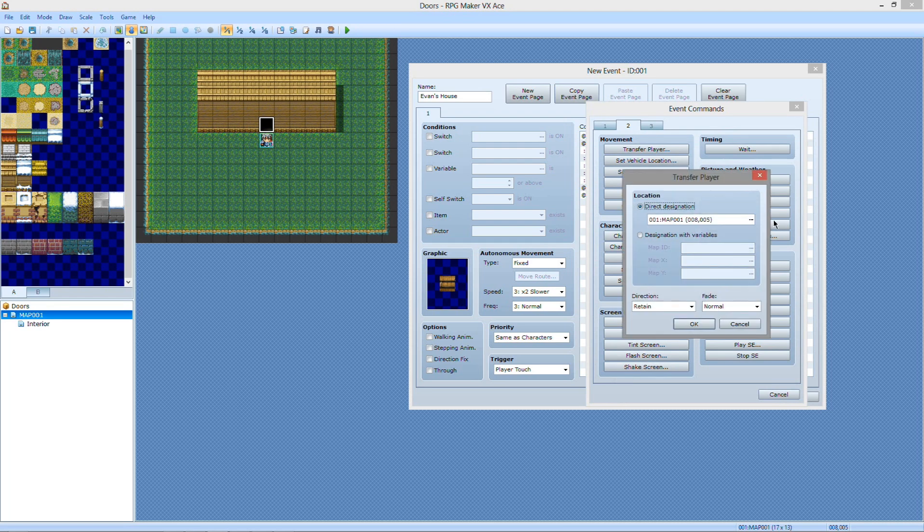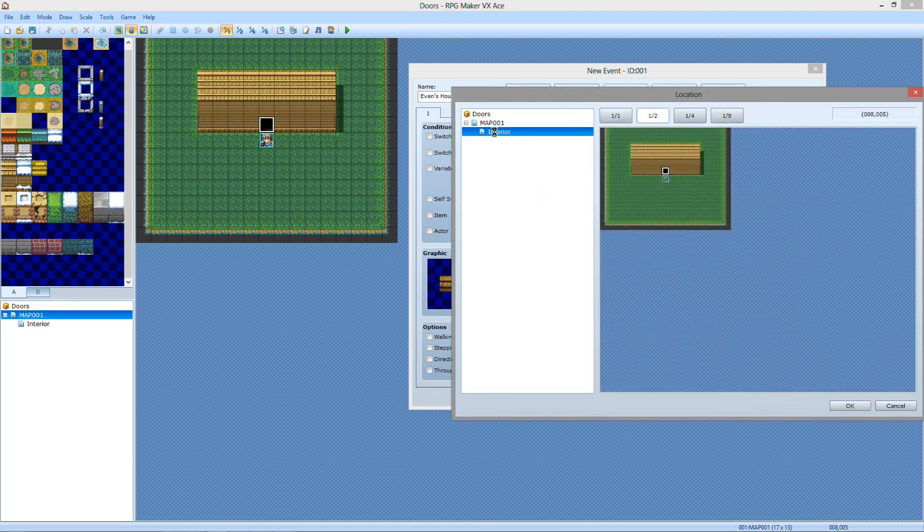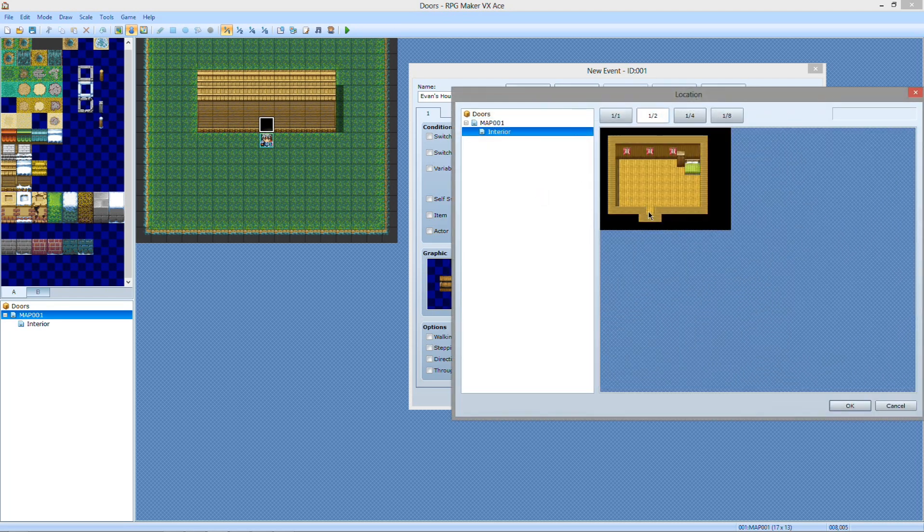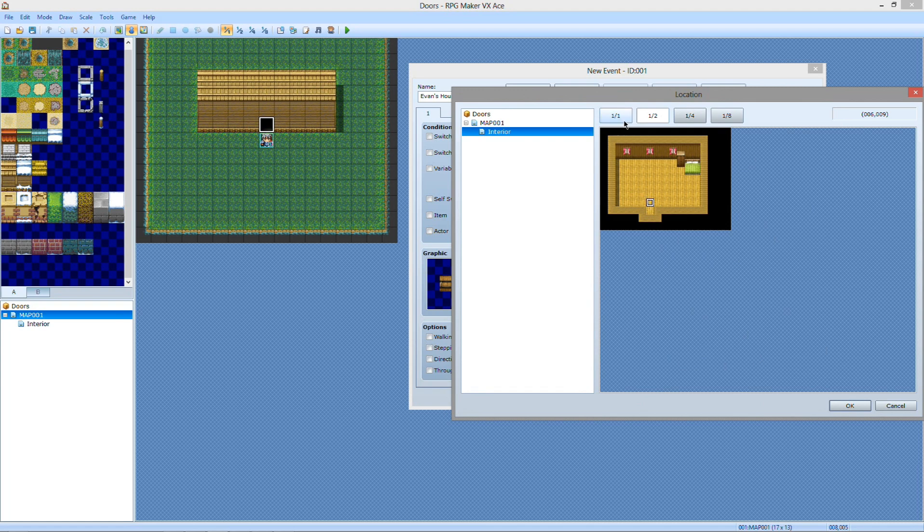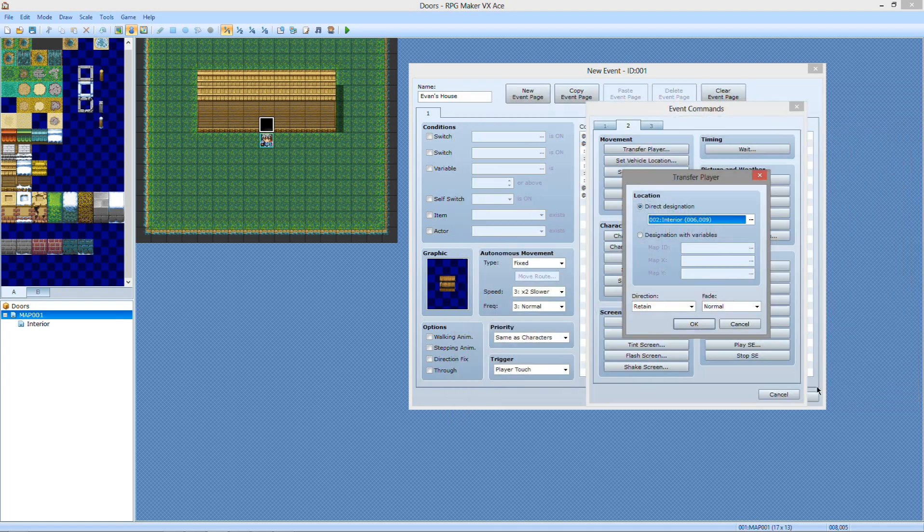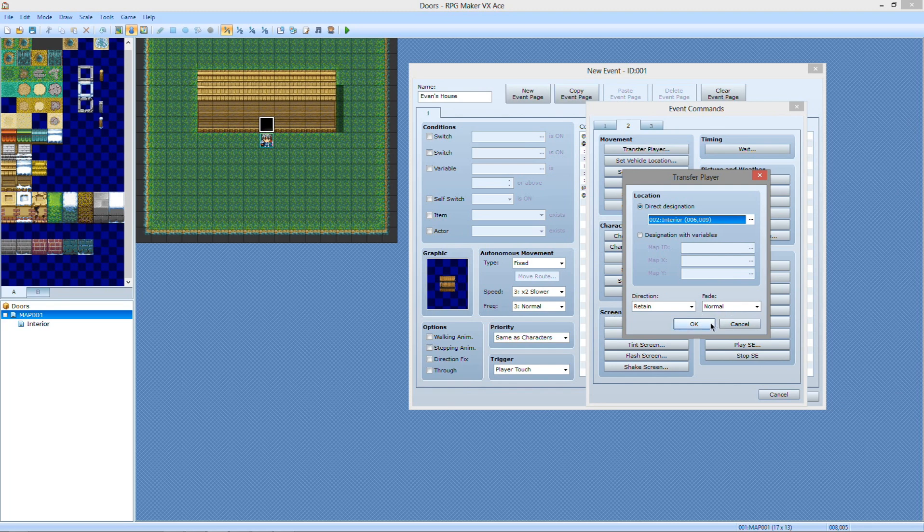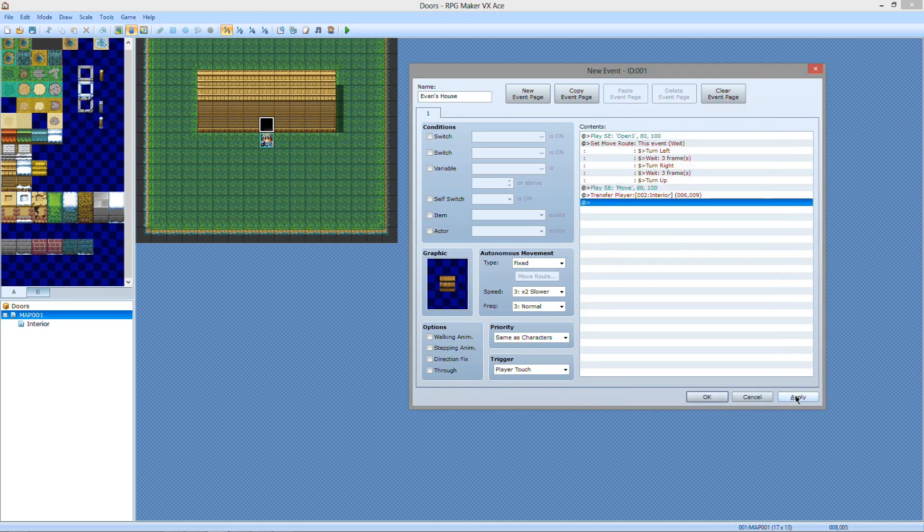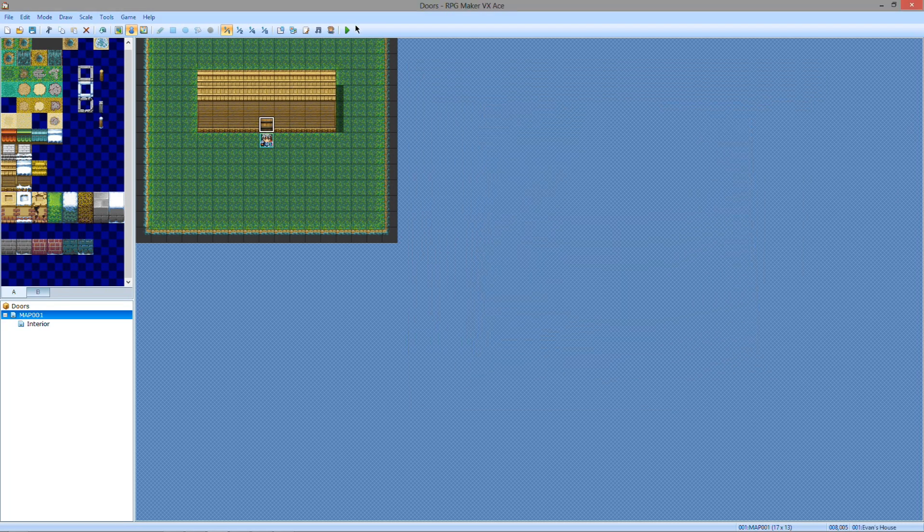And then right here, you want to transfer the player to the new map, which would be the interior. And place it wherever you want. Right there is just a good default location in my opinion. And everything's right there as normal. Hit apply.